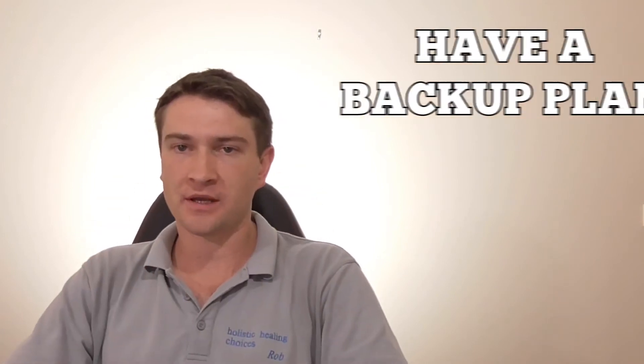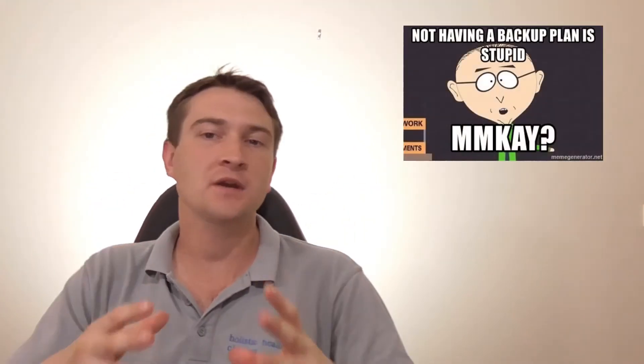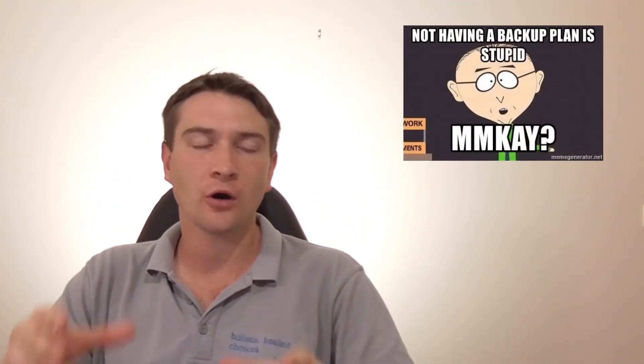The number one thing is to have a backup plan. Luckily for me, I did. And during that time too, I started to diversify, so I'm not 100% reliant on the income just from the business.